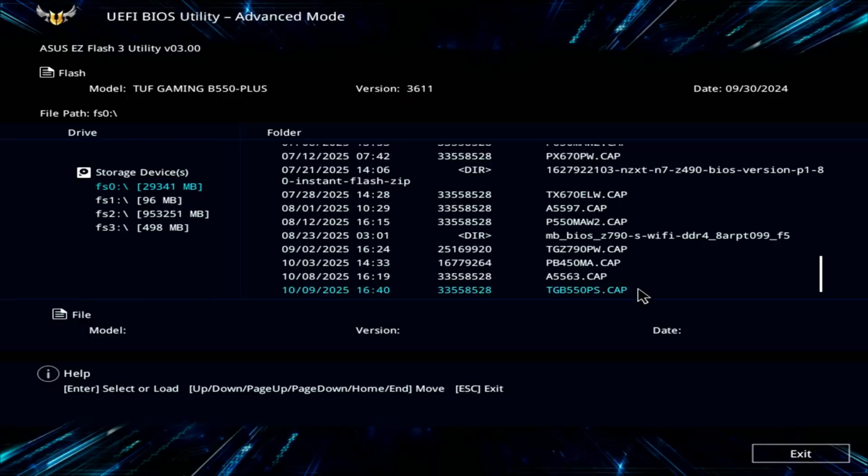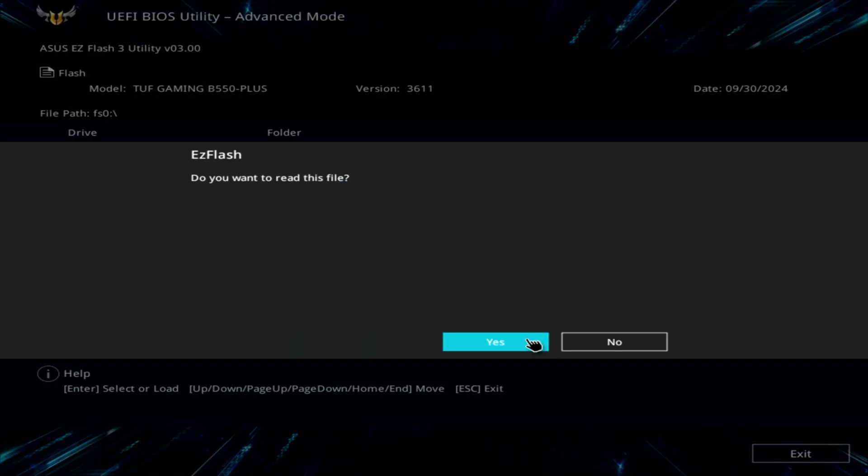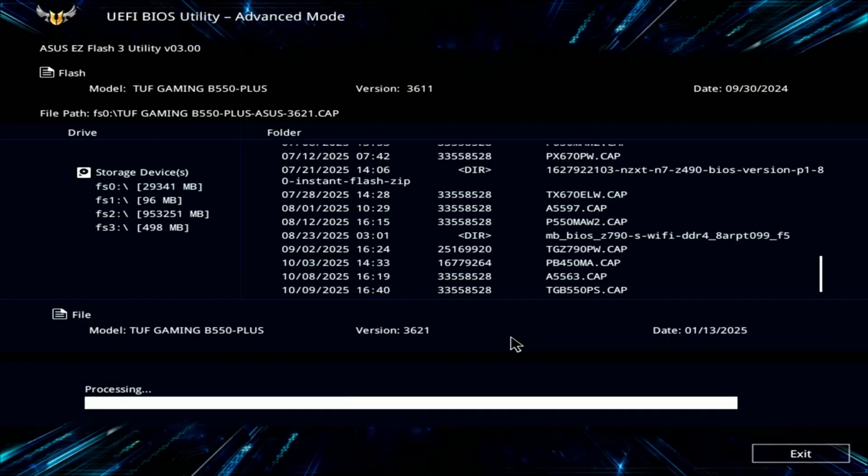Inside the Flash utility, select the USB drive and choose the BIOS file you copied earlier. The system will ask if you're sure, so go ahead and confirm and click OK.